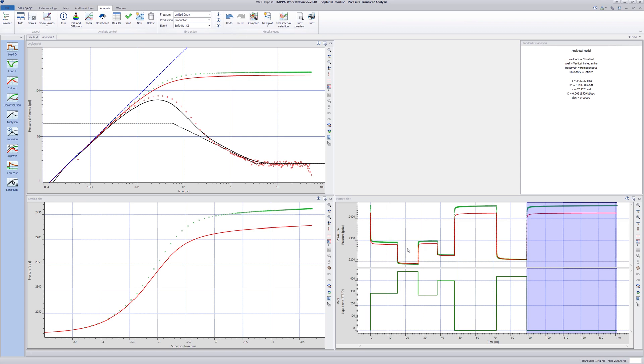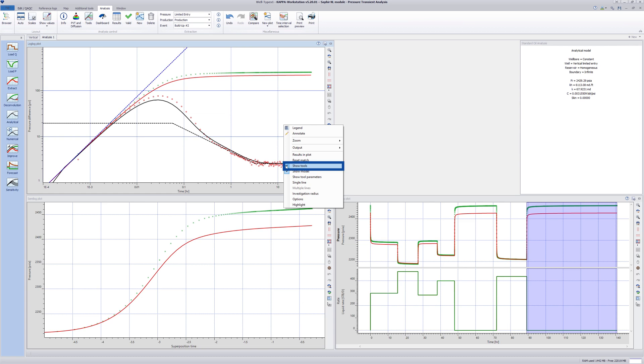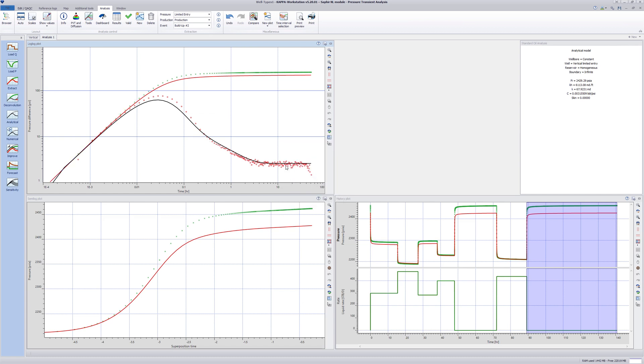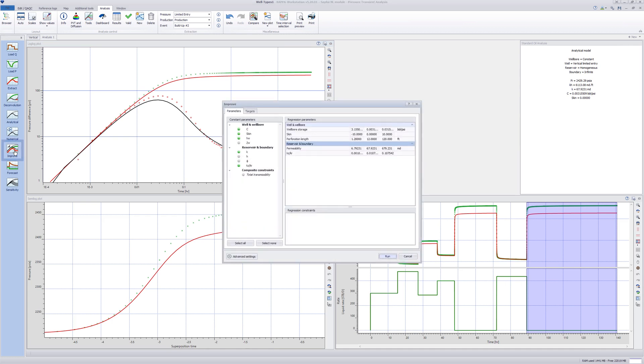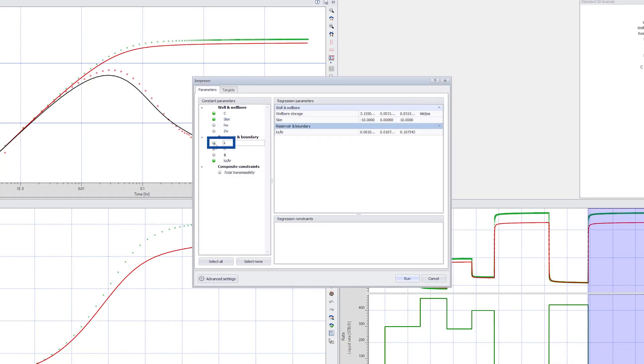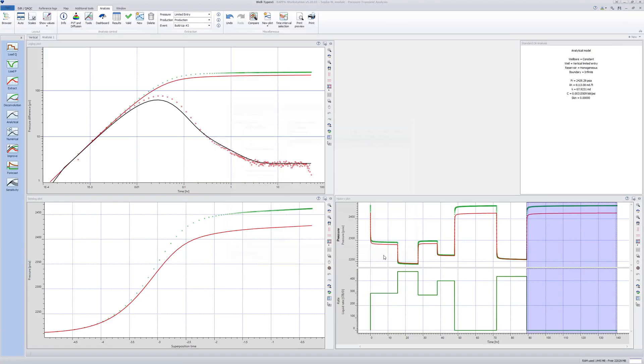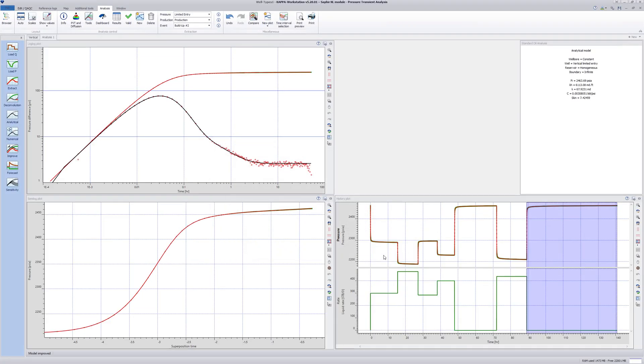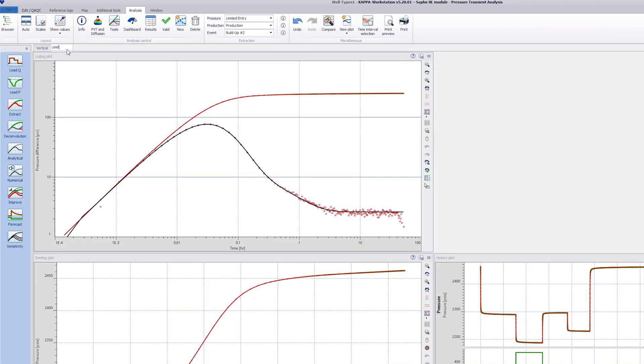Click generate to make an initial match. We no longer need the tools line in the plot, so clean up the display by a right click in the plot and deselecting show tools. Finally, select improve and, as we know the inflow area, deselect the HW parameter as a variable. Click run and we have a match. Change the name of the analysis by double clicking on the tab and change the name to limited entry.